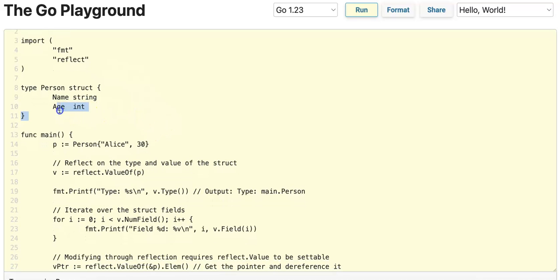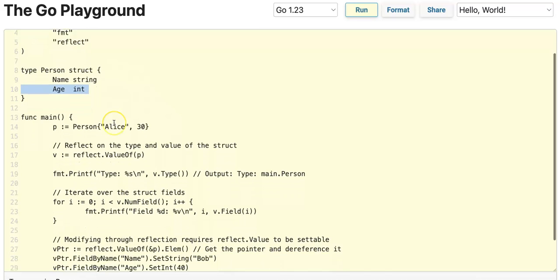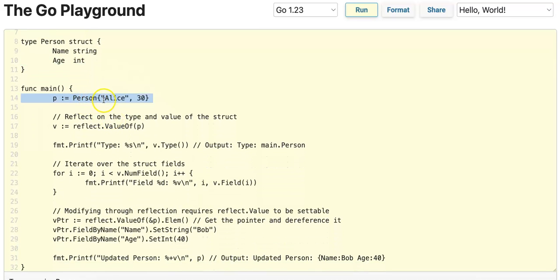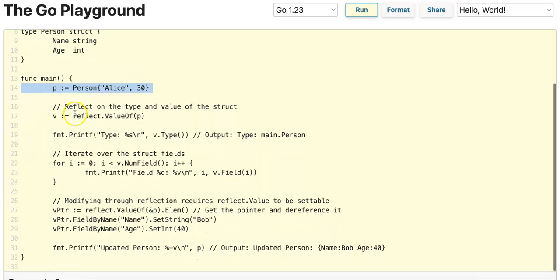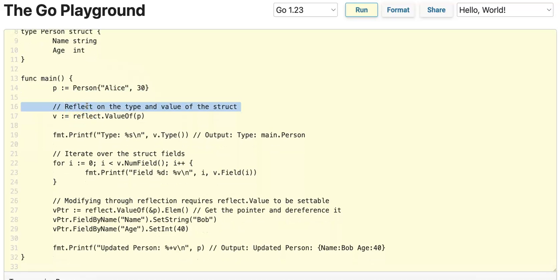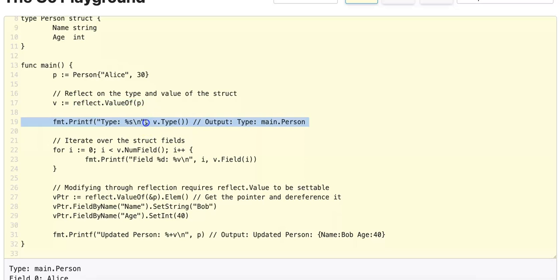We have a person struct with two fields: a name field of type string and an age field of type int. We instantiate a person struct — the person's name is Alice and they are 30 years old — and we assign that to P. Now we reflect on the type and value of the struct using reflect.ValueOf(P), and then we print out the type using v.Type(), which outputs main.person because this person struct is in the main function.